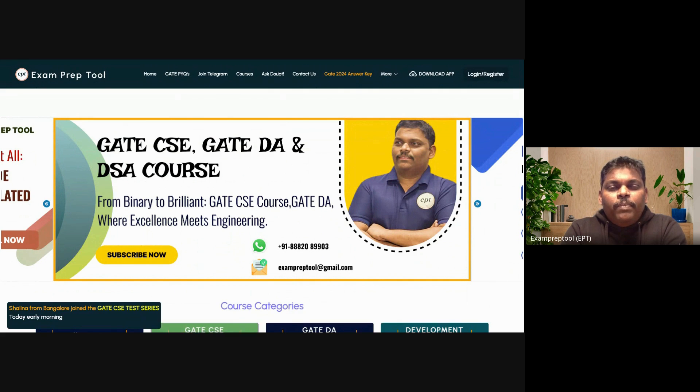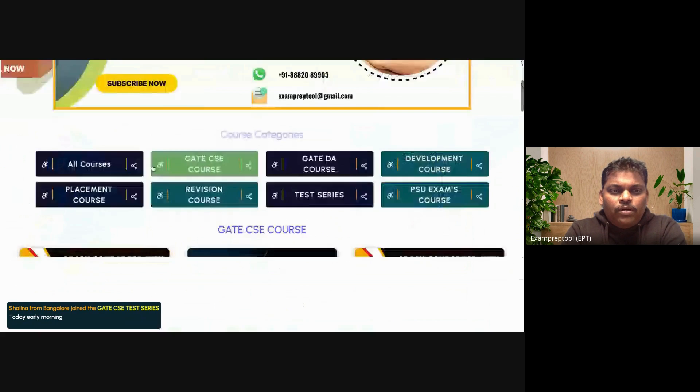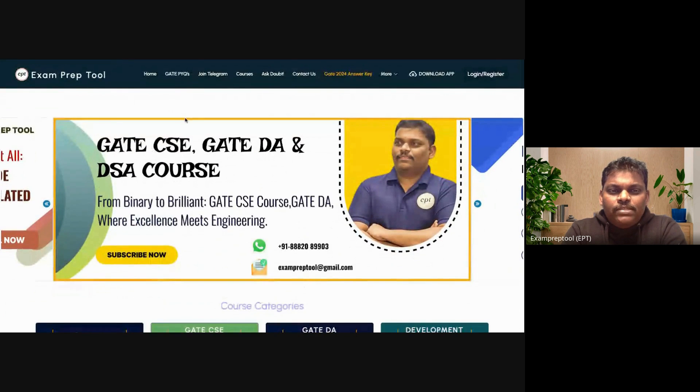We offer courses for Computer Science exams like GATE-CSE, GATE-DA, Advanced DSA course for placement training, software development courses like Web Development and App Development, and PSU exams like DRDO, ISRO, NIC, BARC, and so on. If you are preparing for any Computer Science competitive exam, just come to exampreptool.com.